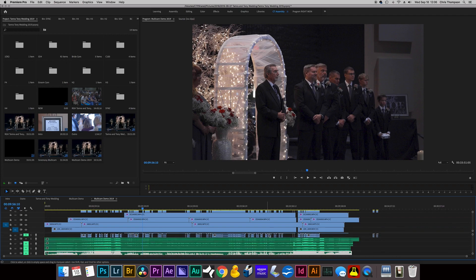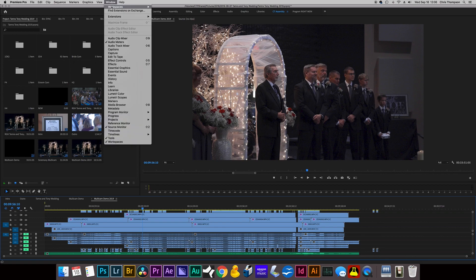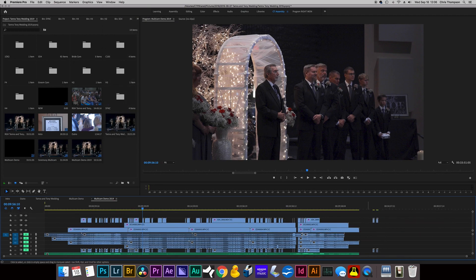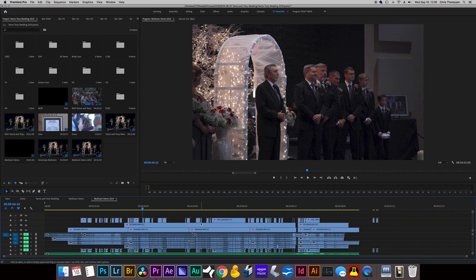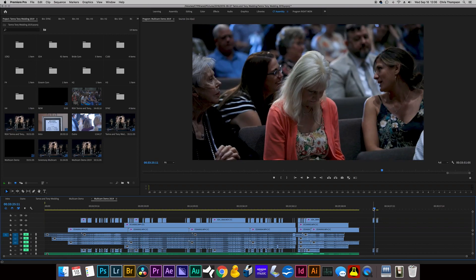I use a plugin called Pluralize, and you can see that up here, window extensions, Pluralize 4. And what that does, it'll sync pretty much anything you throw at it. So as long as it has an audio stream, you can sync it. And it does a pretty good job.